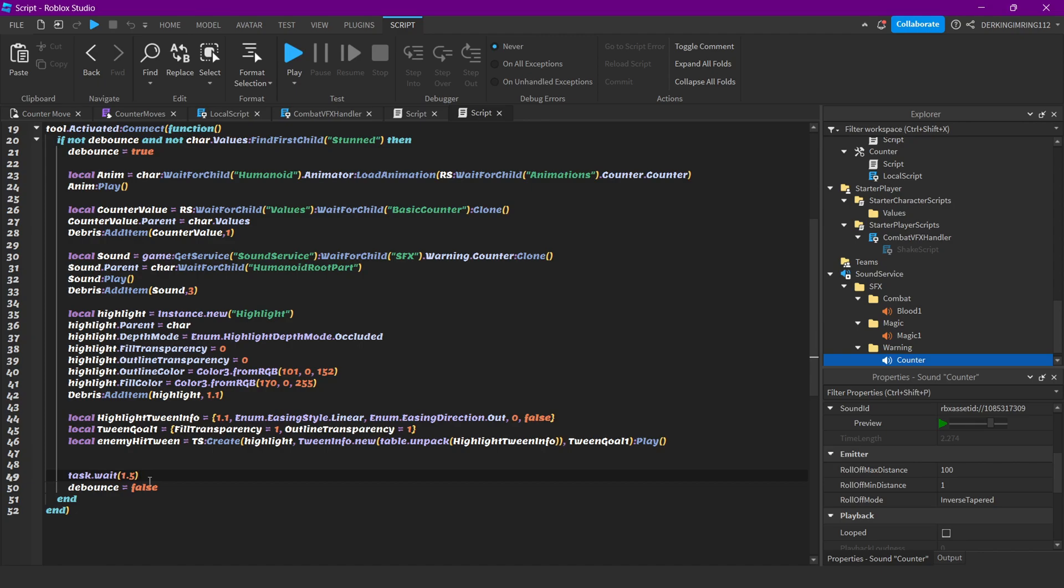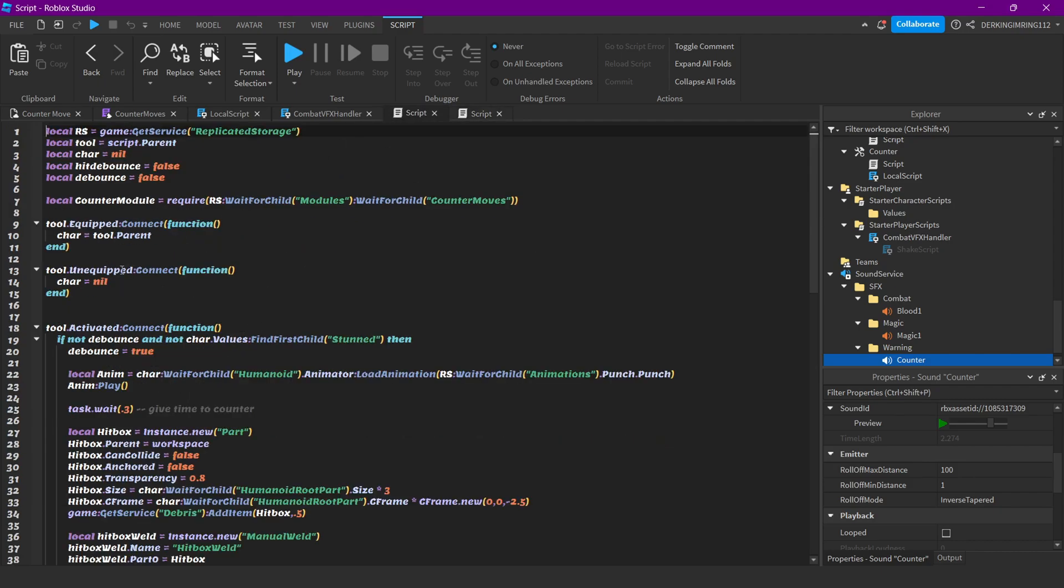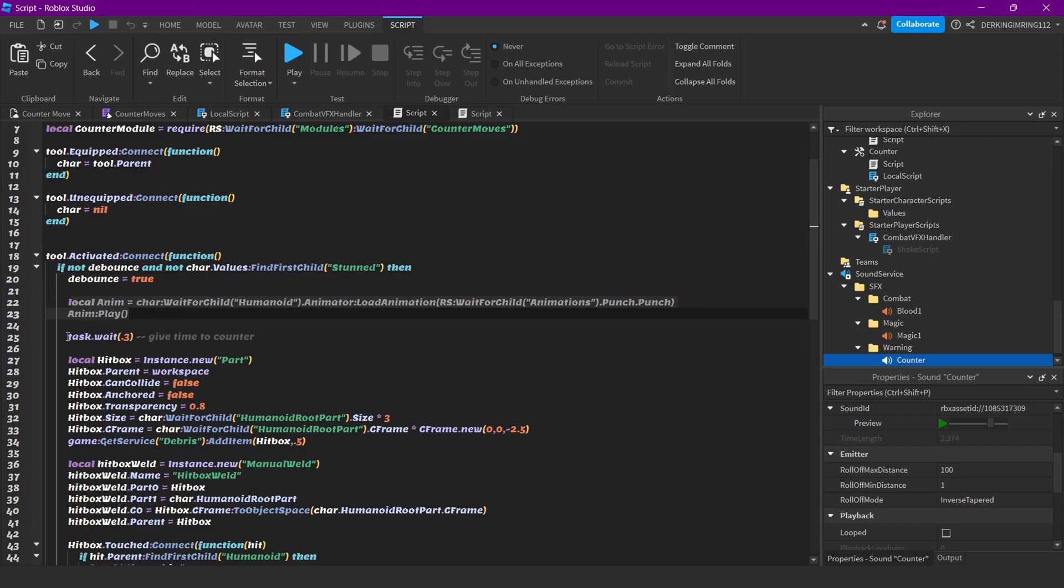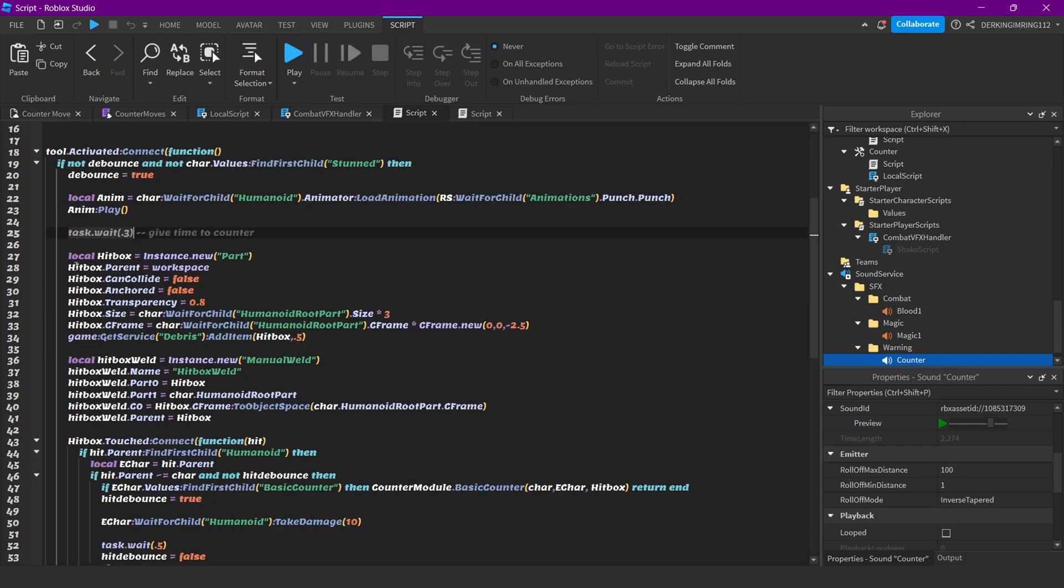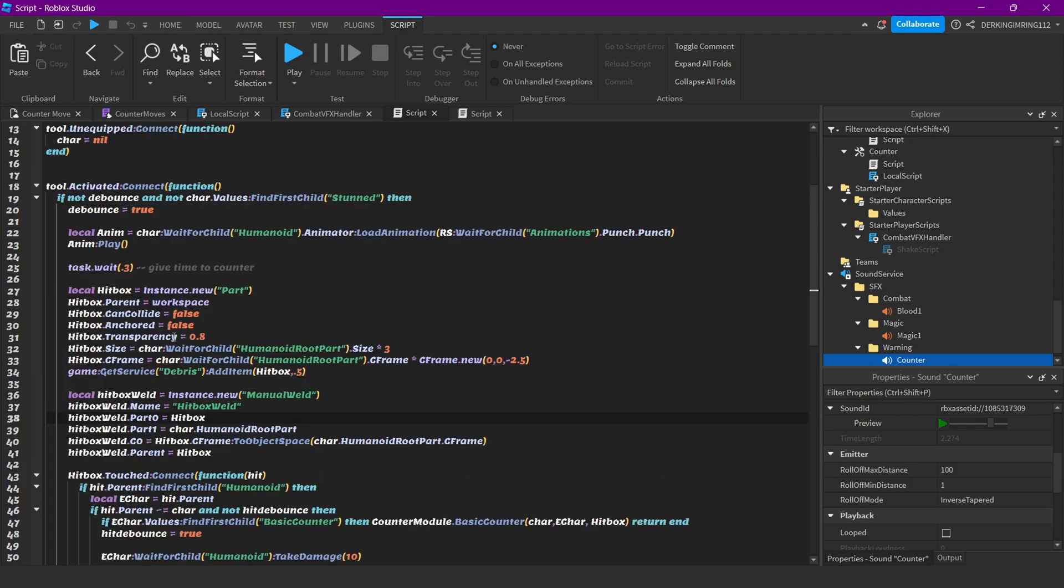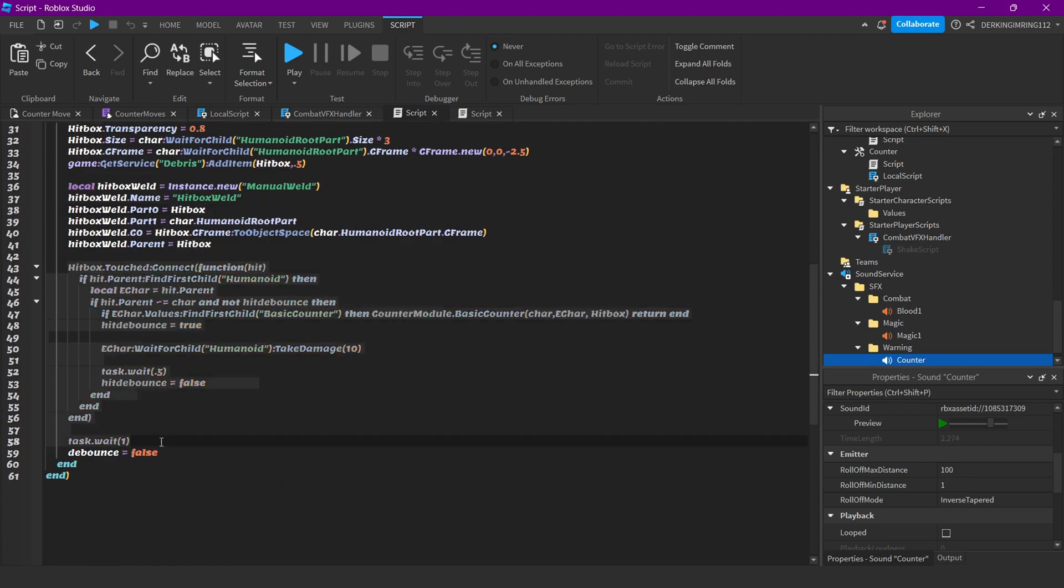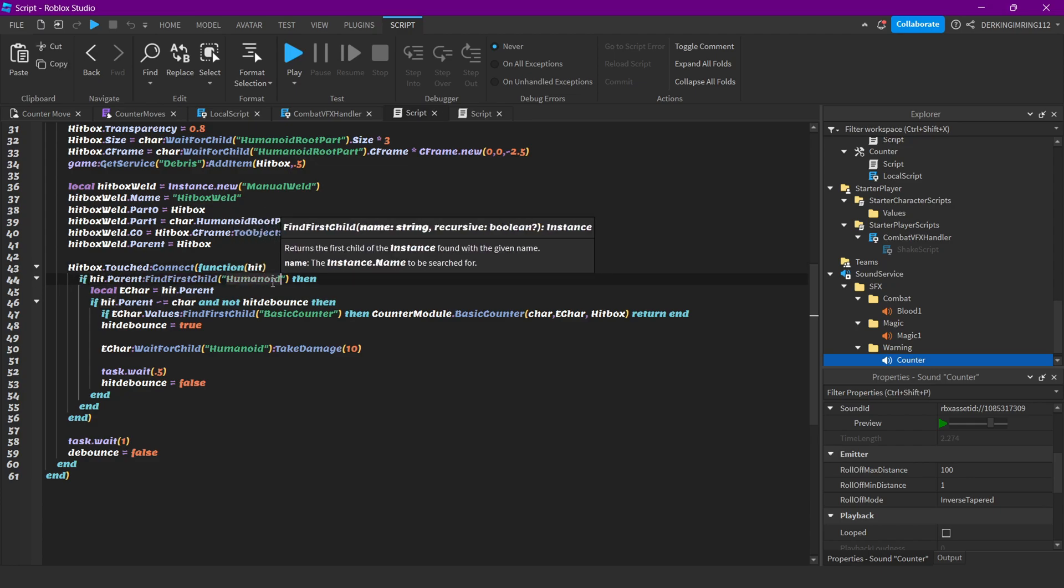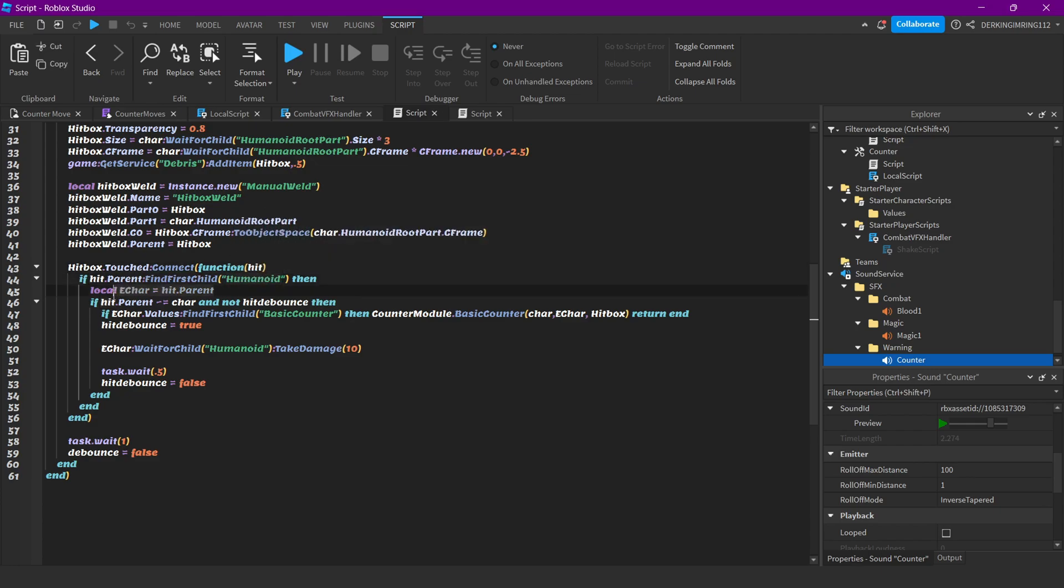For our attack script, it's also pretty simple. Again, get the character. Then again checking if we are not stunned and our debounce is false. Then we will play the animation, and after 0.3 seconds we will create a hitbox with the torso, pretty simple. Change the transparency for the hitbox here. It's really just a simple hitbox script. This is the important part if you want it to work for your moves. The hitbox will touch if something touched our hitbox and it has a humanoid, so it's a character.